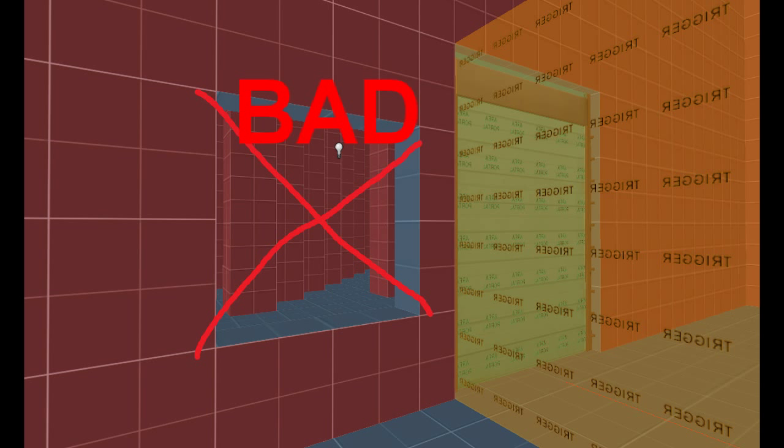One important thing to note about area portals is that you can't have them leak. That is, if you're sealing in one area with area portals, you can't have the inside of the area touch the outside. Like, you can't have holes in it for example.